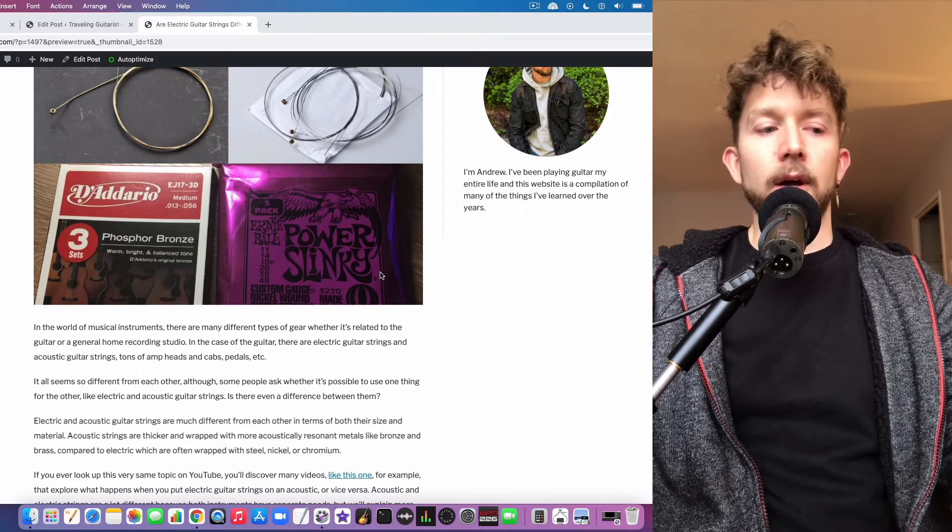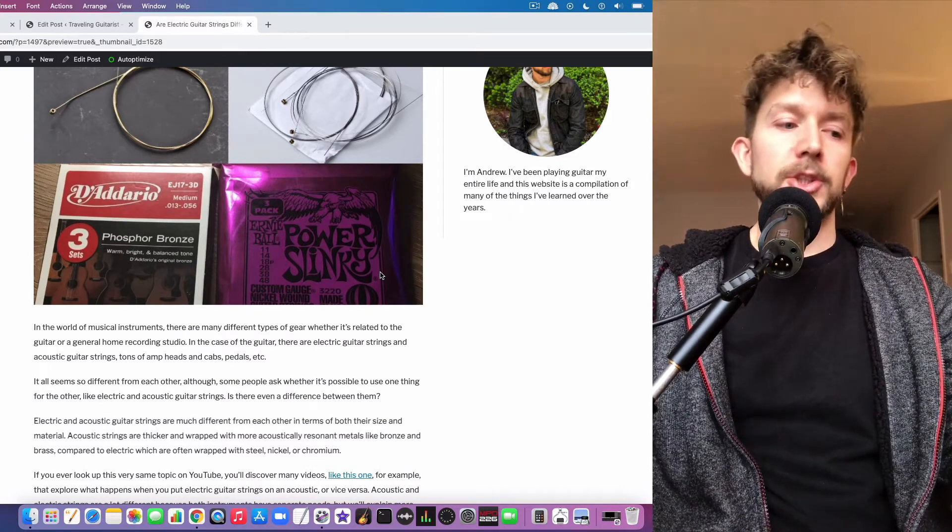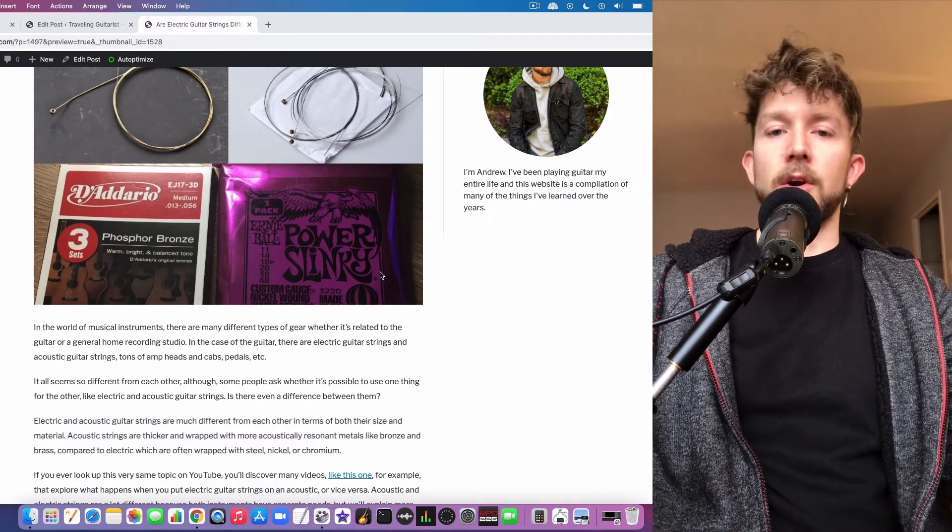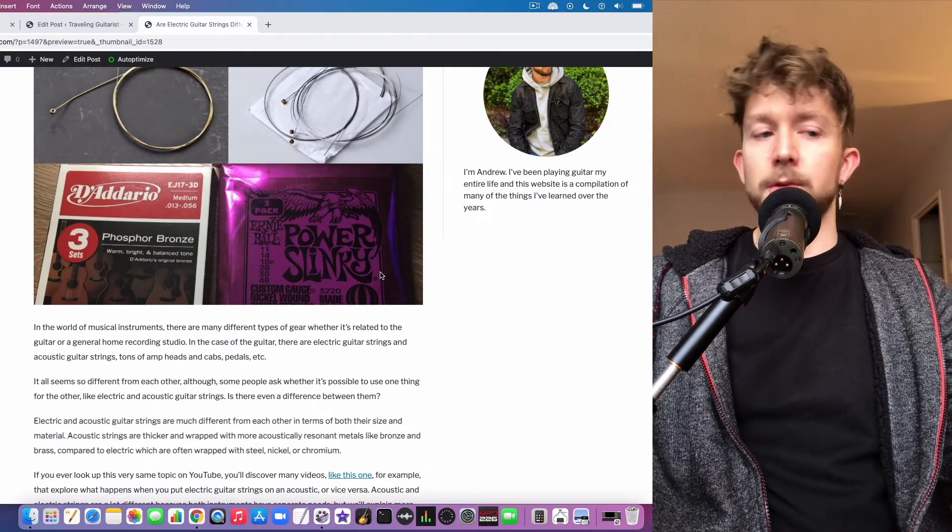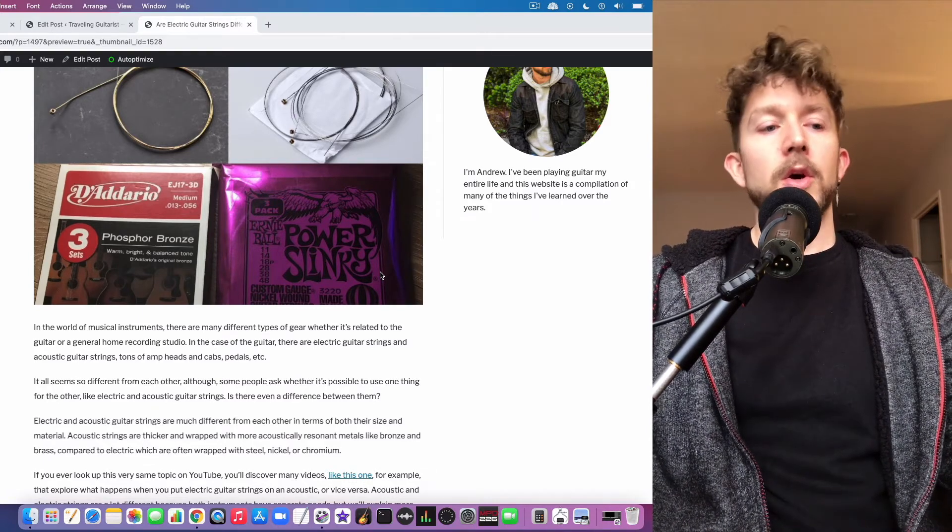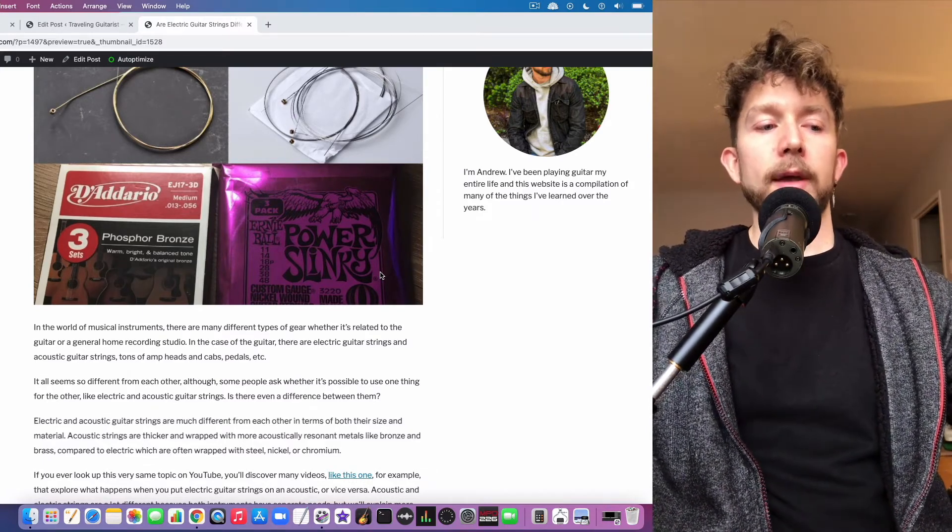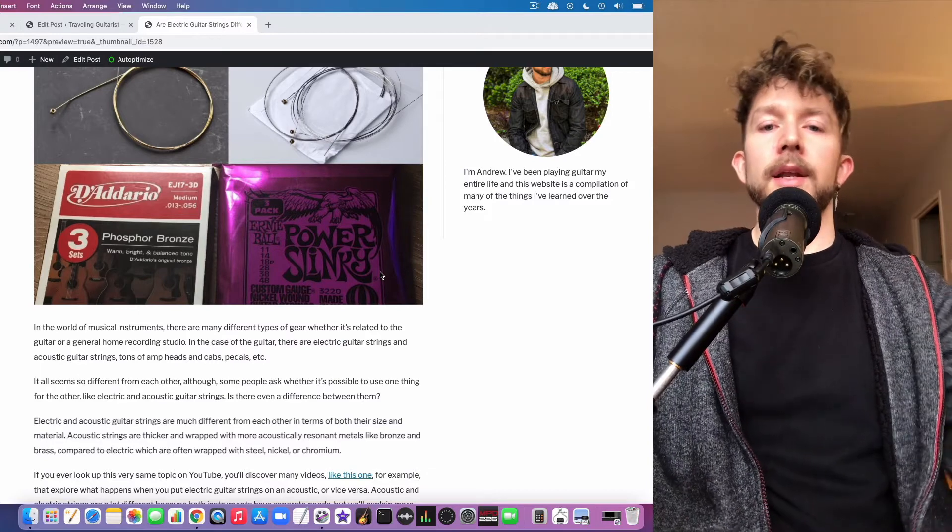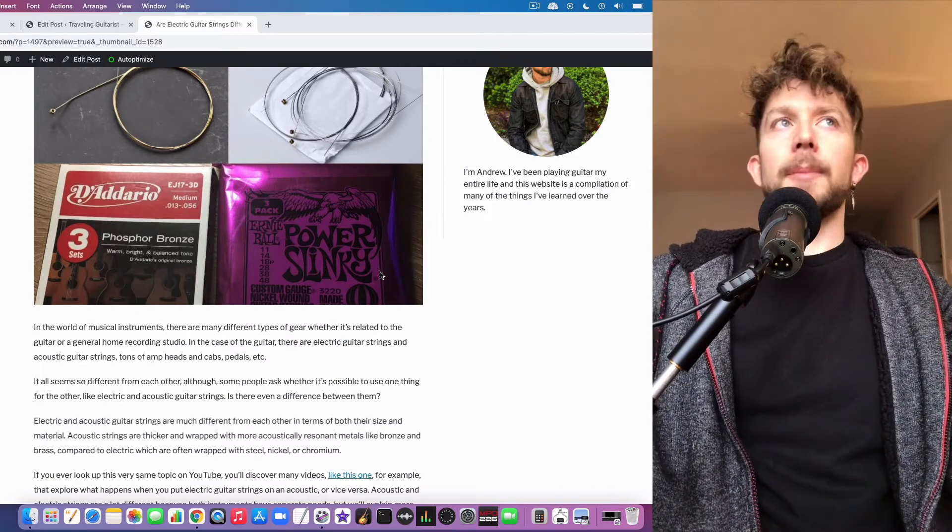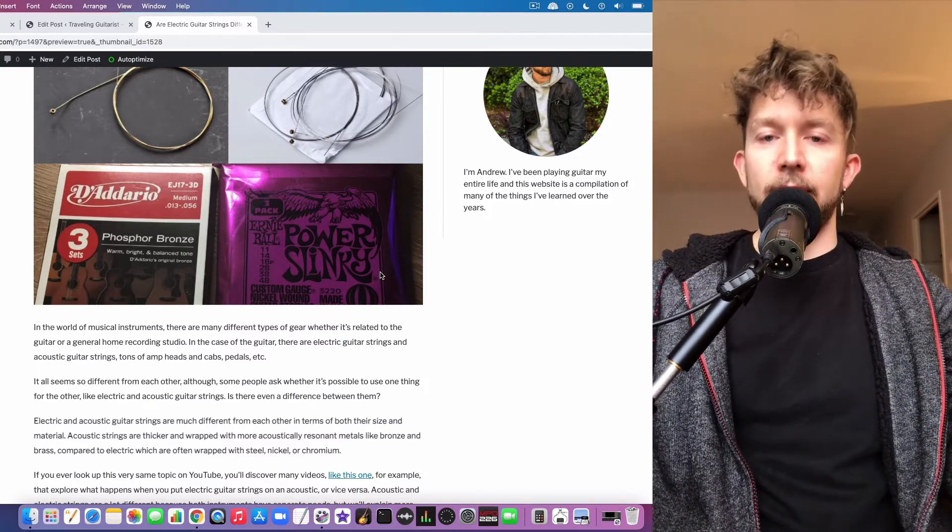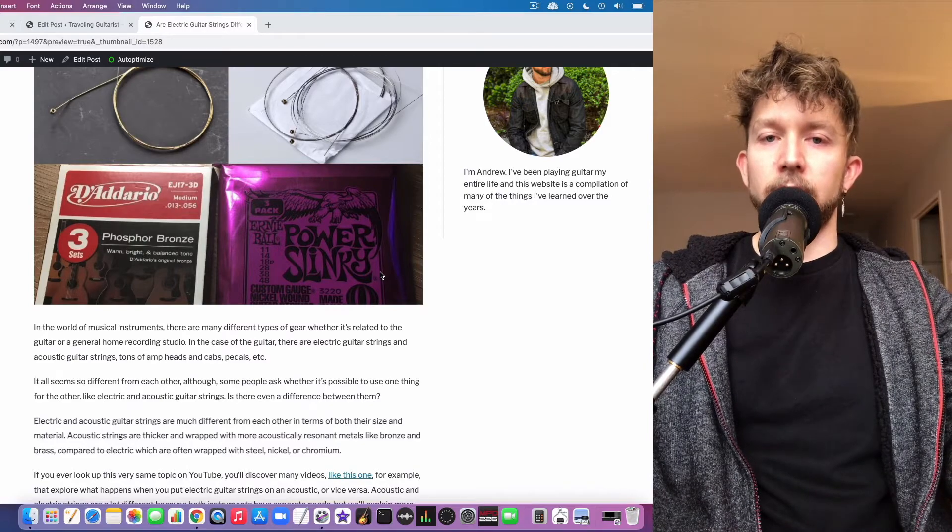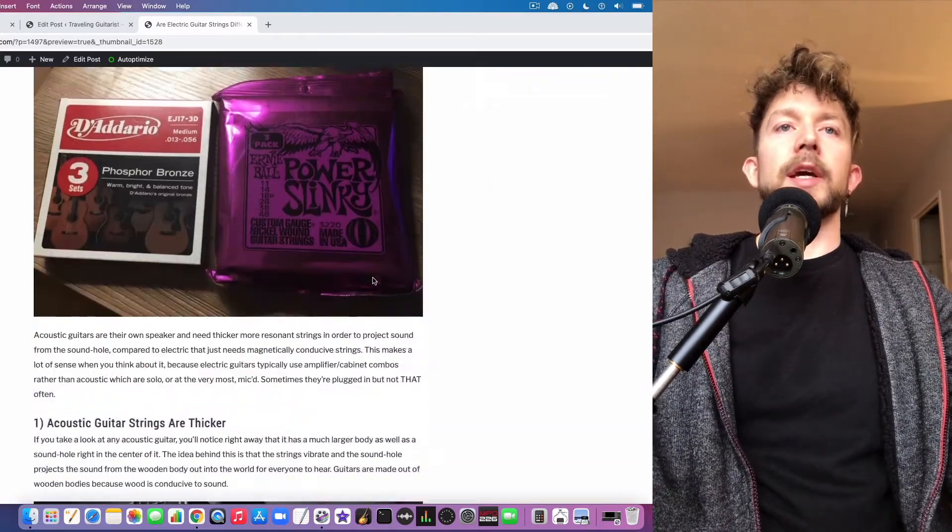Additionally, acoustic guitar strings and electric guitar strings are different in terms of their thickness as well. A good analogy is that acoustic guitar strings - typically the lightest gauge is like the heaviest electric guitar string gauge.